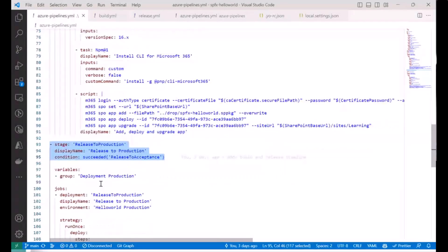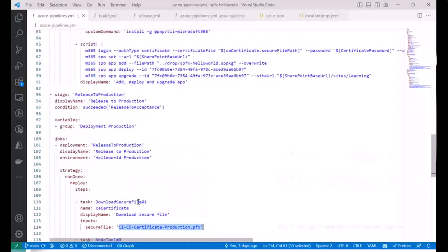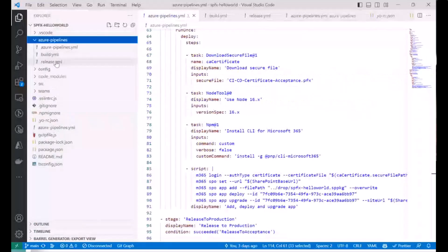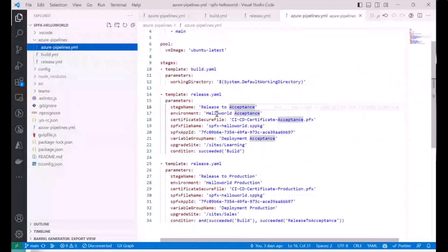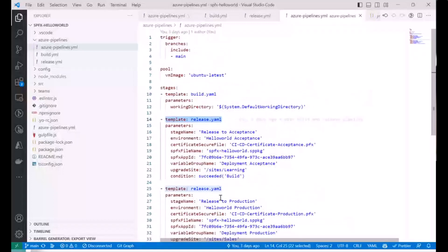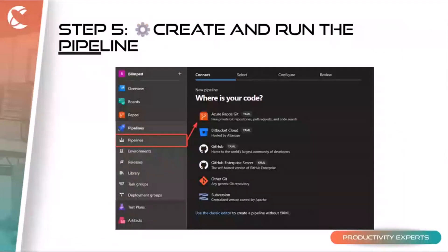That's really it for the acceptance stage. The pipeline then continues to the production stage, which does exactly the same but with a different variable group and a different certificate. It's a bit long, but as a hint — I have another file showing a pipeline that uses templates, calling a release template with different parameters each time. This is much more elegant if you're deploying to multiple environments.